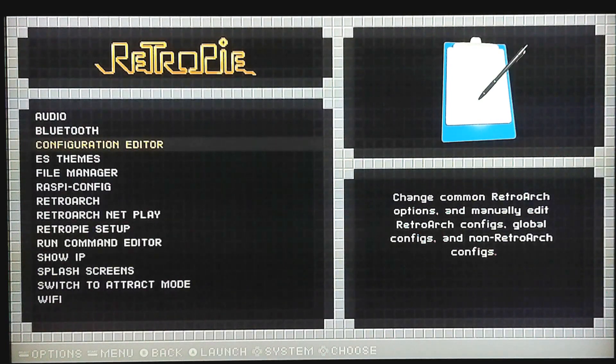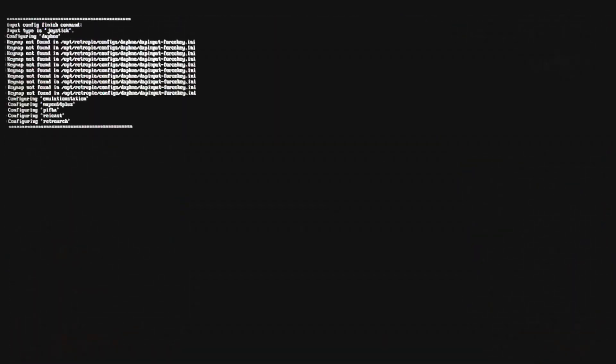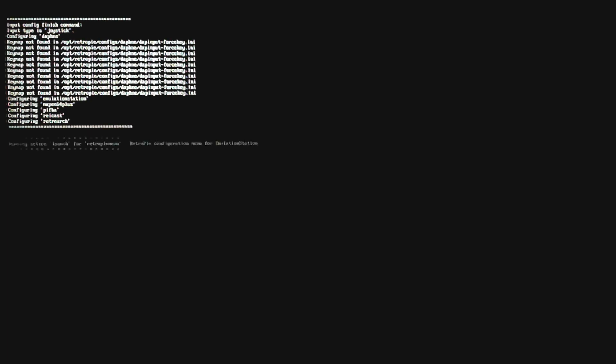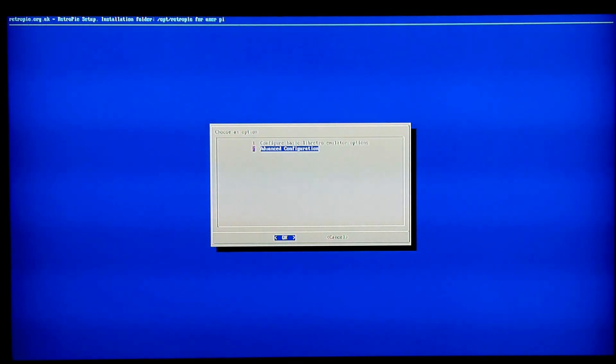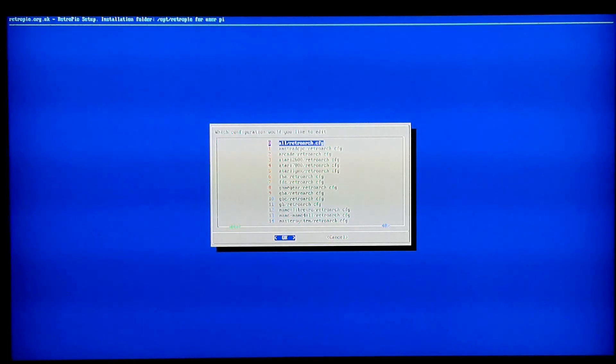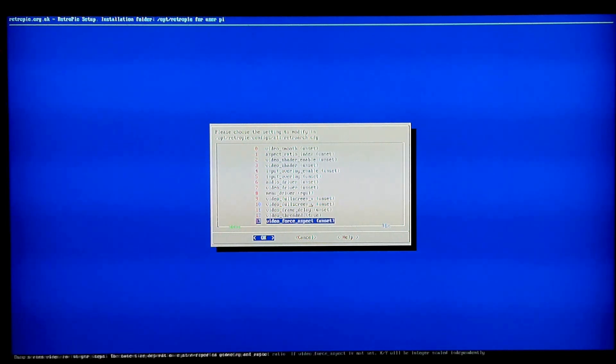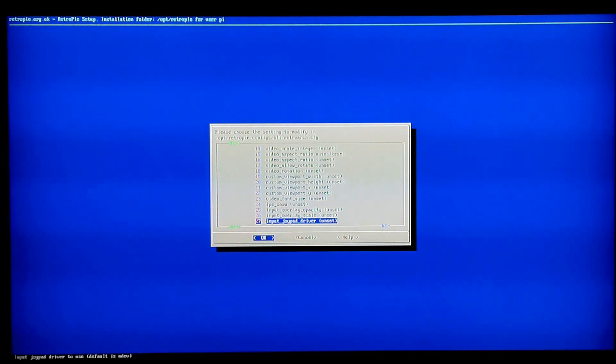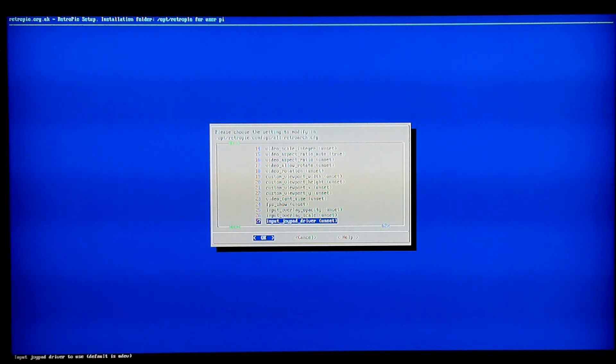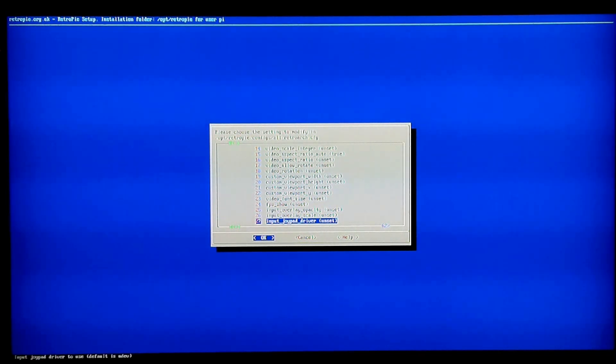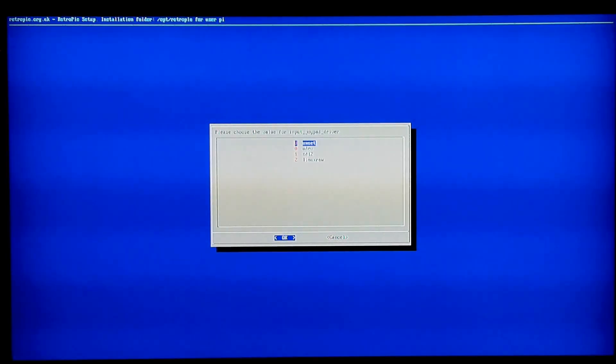So, if that's your case, you want to go into configuration editor. And it's going to take us to another one of those blue screens. You want to select option two, advanced configuration, option one, and option one again. Then, you're going to scroll all the way down to number 27. It actually reads, in case it's a different number on your script, it's going to read input joypad driver. And in parentheses, it's going to say unset or udev, whatever. Just click on that.